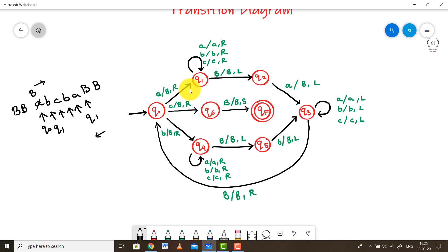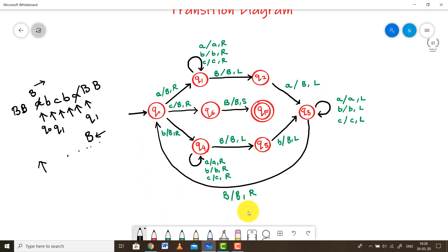Once a blank is encountered in Q1, we keep it as-is and start moving left. While moving left, we try to find the first A — since we had started reading an A and converted it to a blank. Coming back, we find an A, convert it to a blank, and keep moving left. We bypass any other inputs until we reach the blank symbol on the leftmost side, then go back to Q0 and move right again.